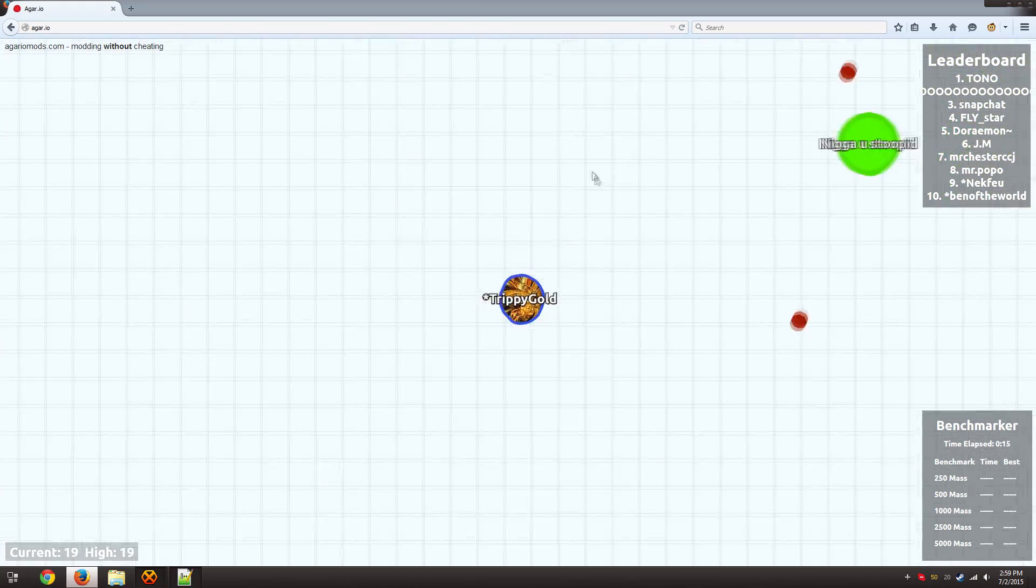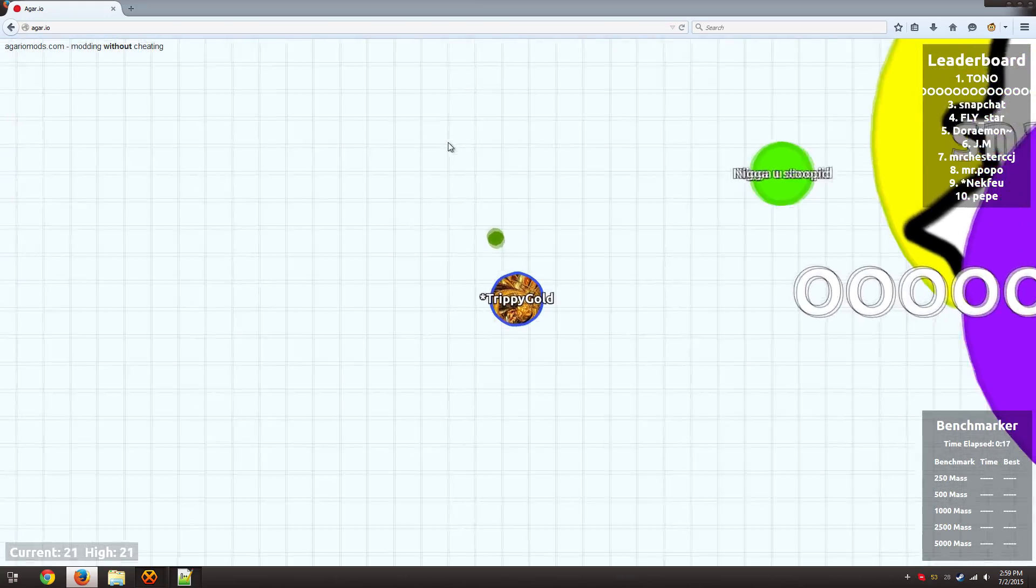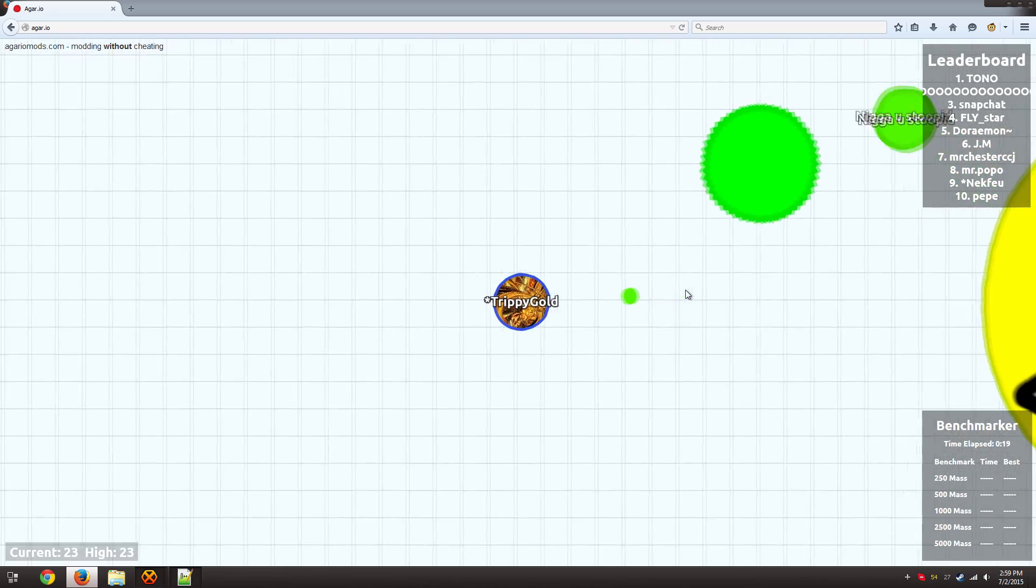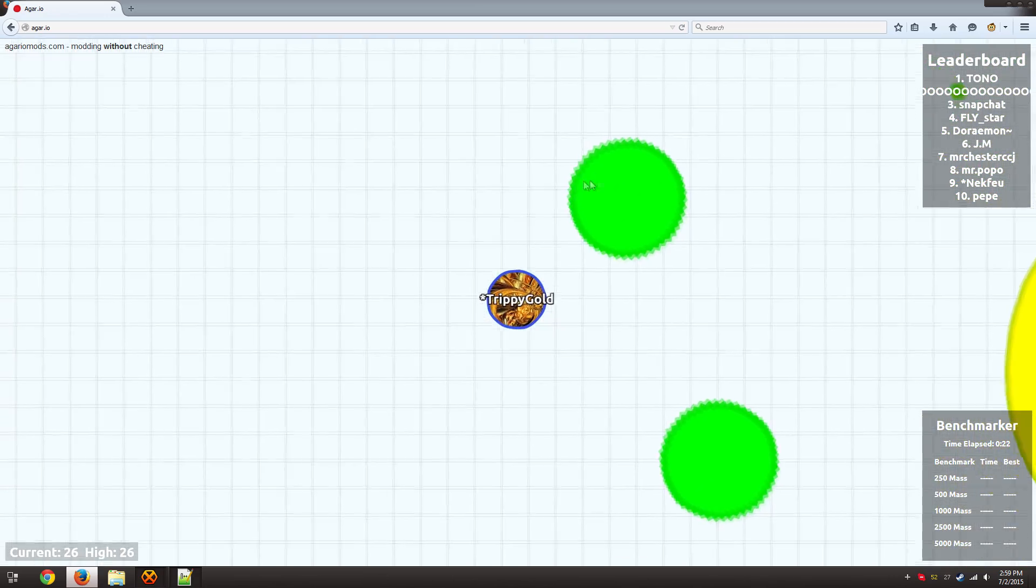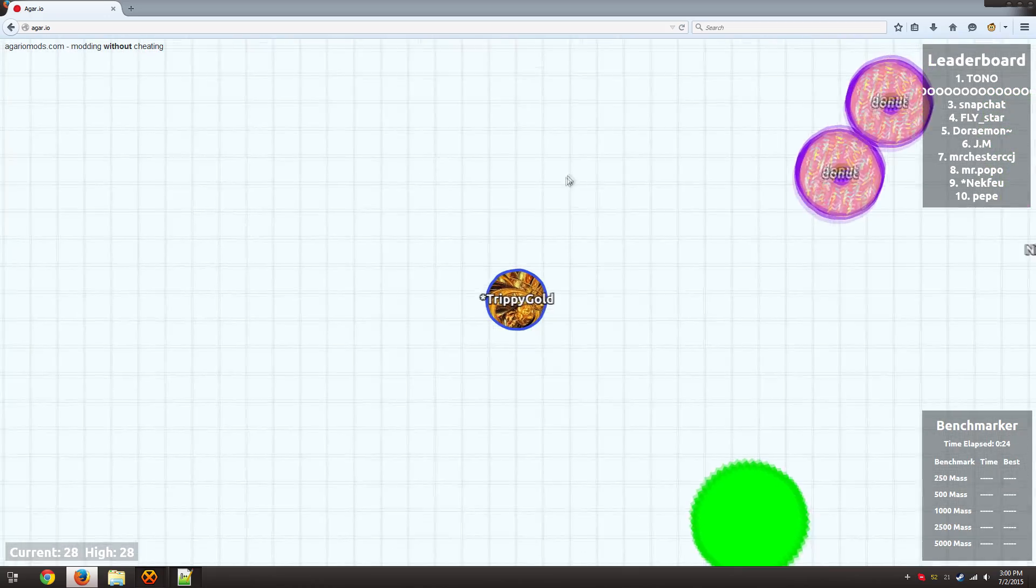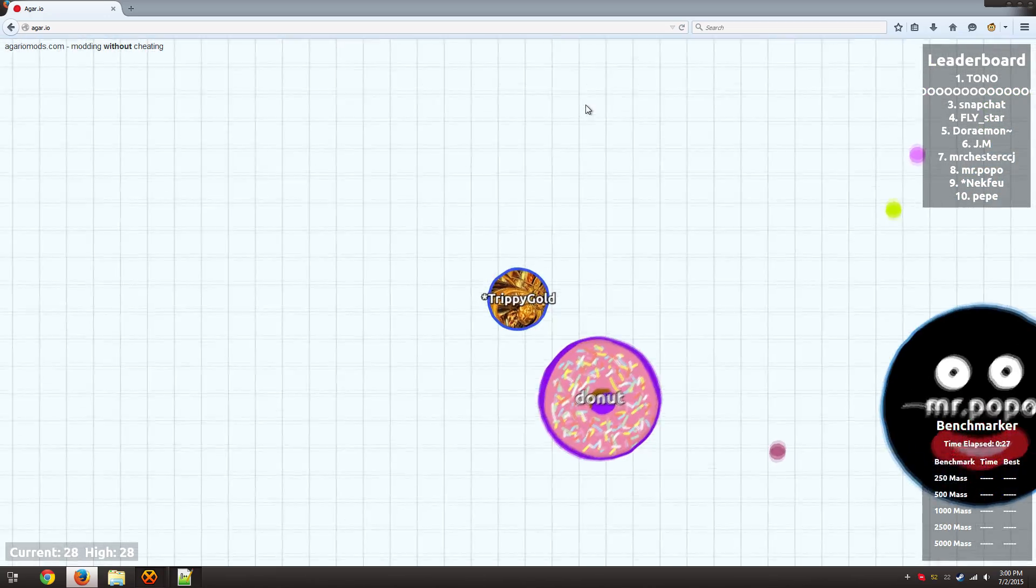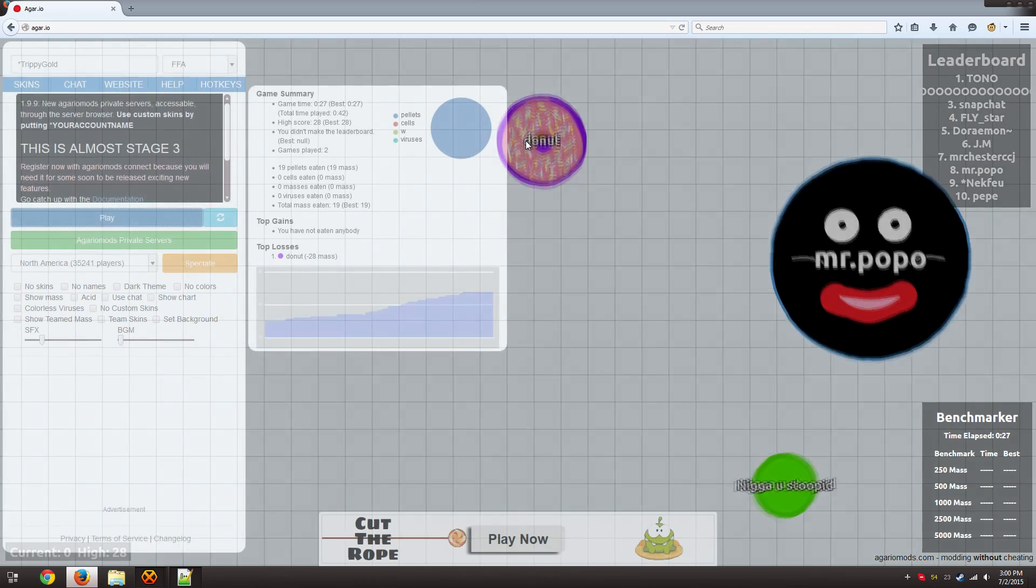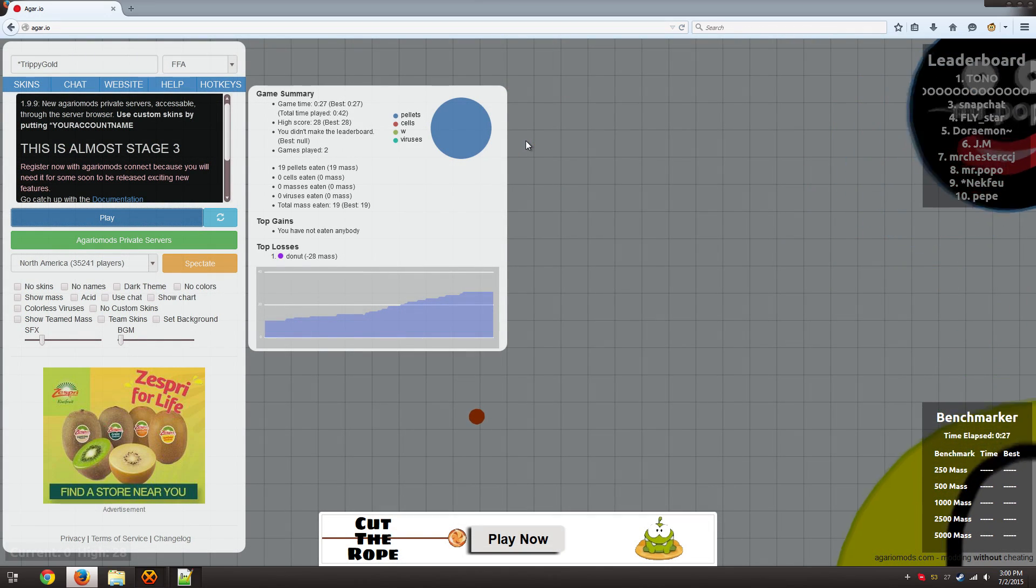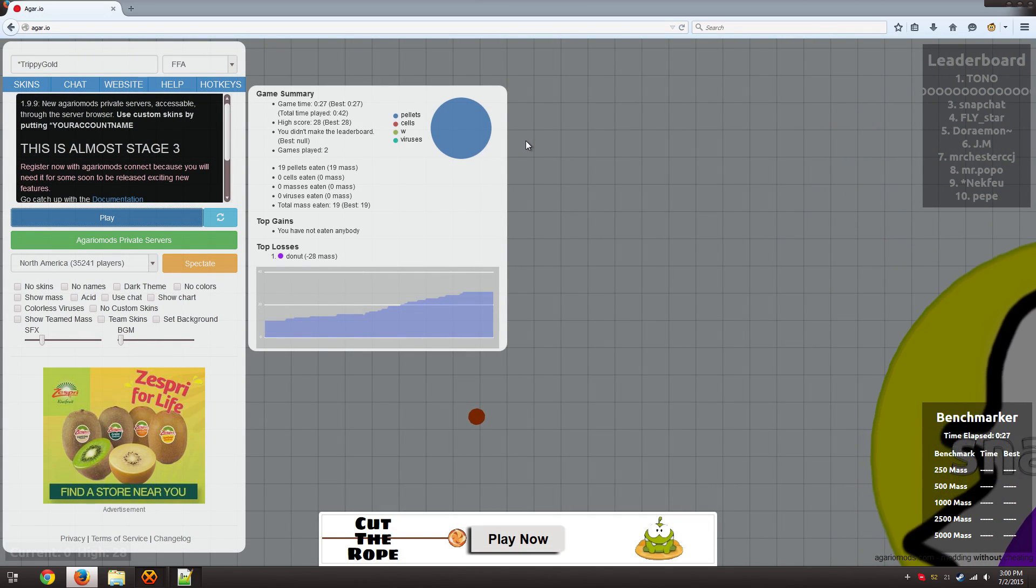So if you guys have any questions at all feel free to leave a comment below. I'll be posting all the links in the description to help you out. If you have any questions feel free to drop by as well on the Agario IRC channel. I'd be happy to help you out. I just got eaten. Alright guys have a great day and happy modding.